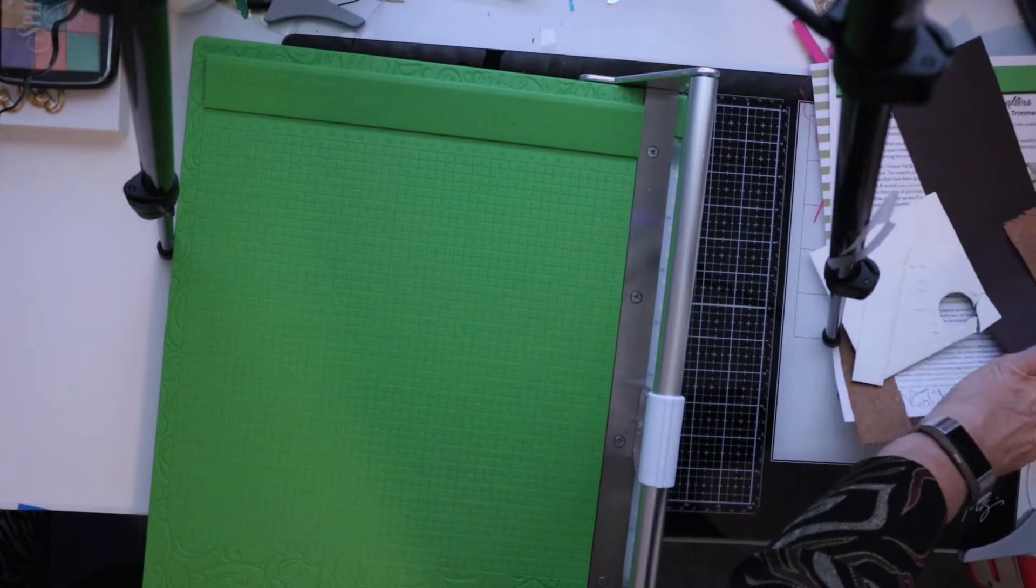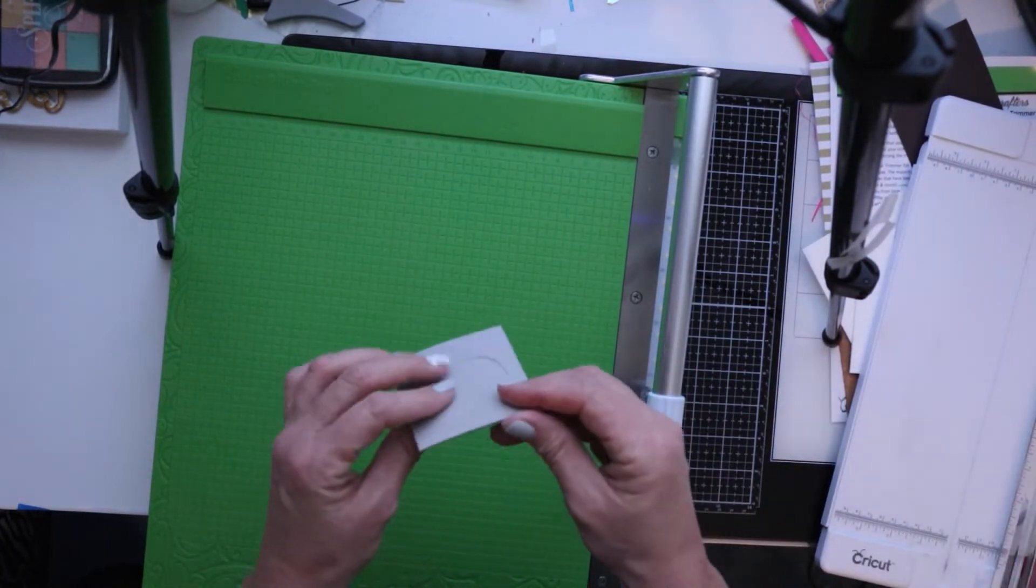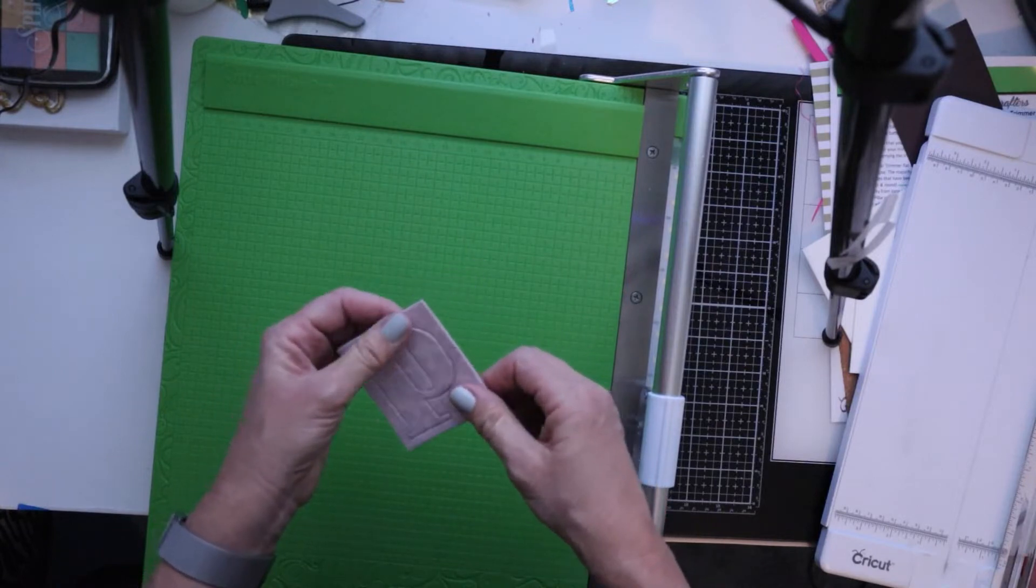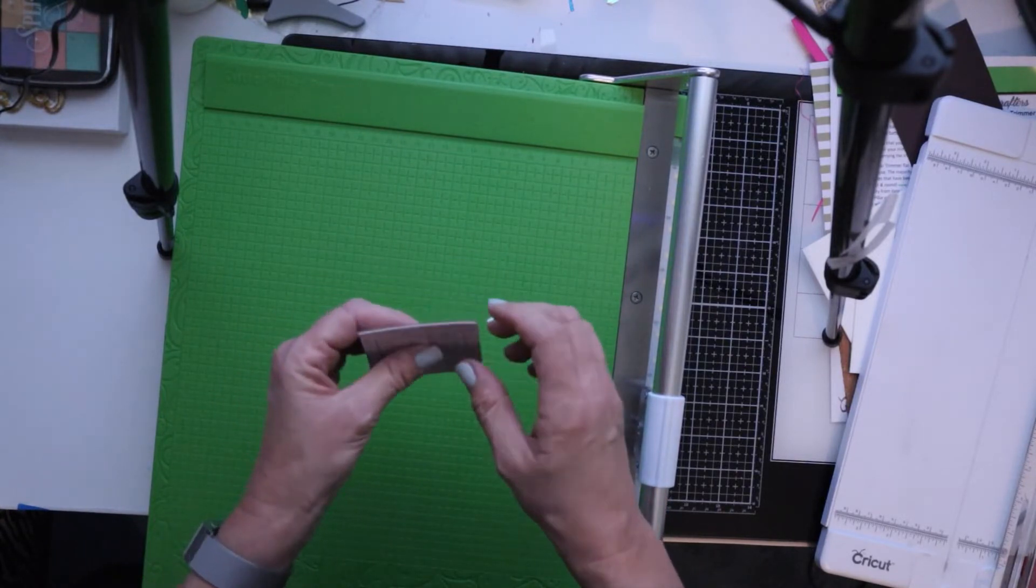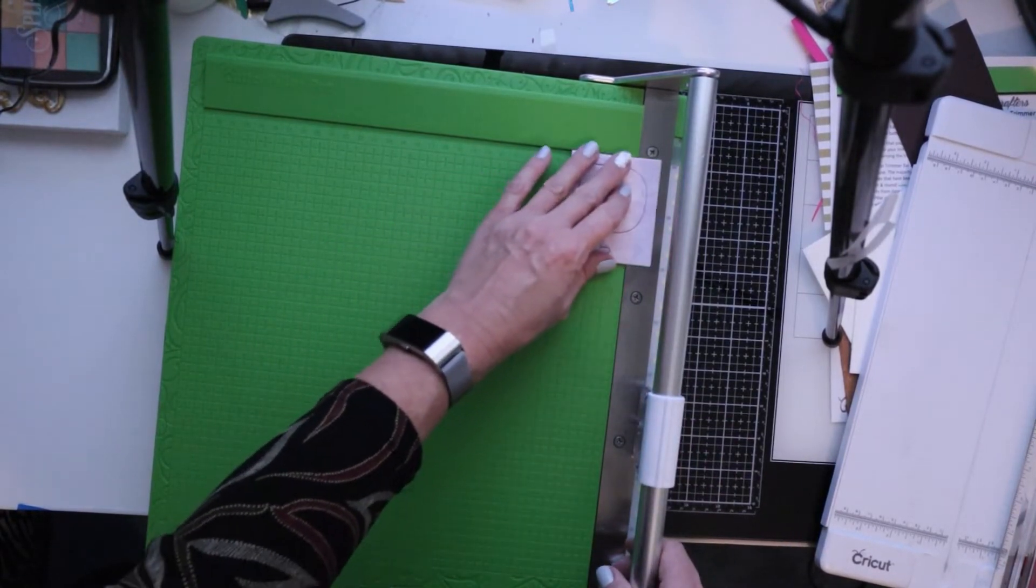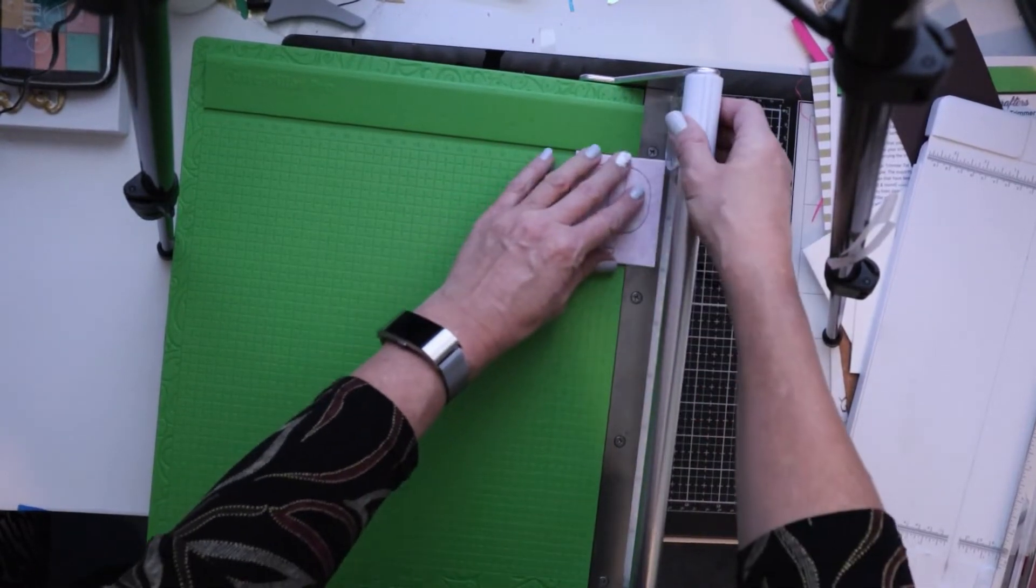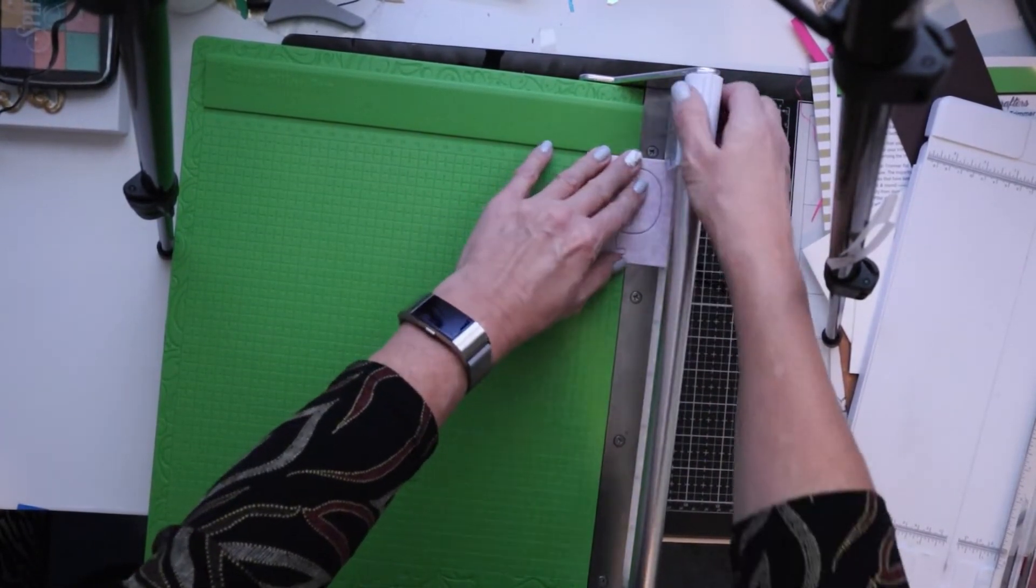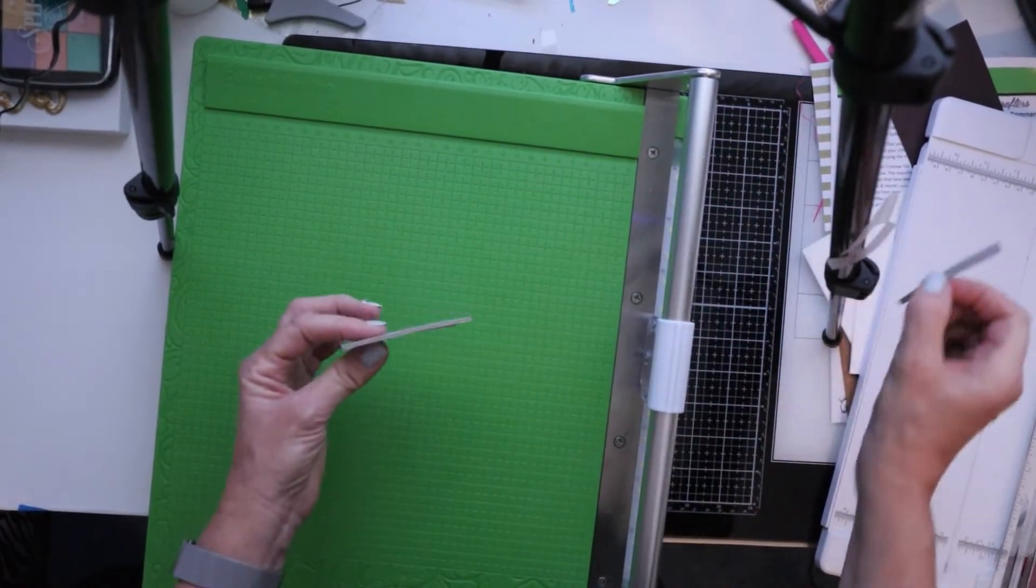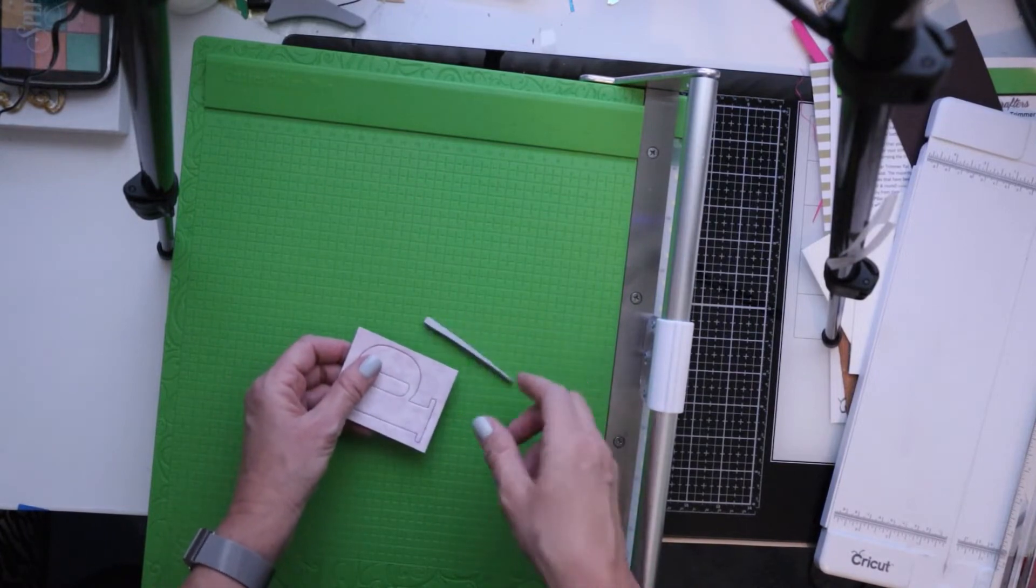And one other one just to show you real quick is this is chipboard. I don't know exactly the thickness. I didn't have a sheet of it, but I just had this part that I guess you pop out the letter, but just wanted to check and see how it cuts through chipboard because technically it does cut through light chipboard. So let's try this. And look at that. And this is pretty heavy.